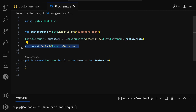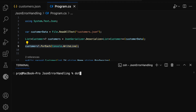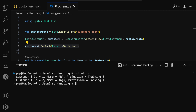Now let me run this application. Open the terminal window and run the command dotnet run. Here you can see that both the customer records got printed in the terminal window: id equal to 1, name equal to PRP, profession equal to training, id equal to 2, name equal to Anju, profession equal to banking. So everything is working as expected.